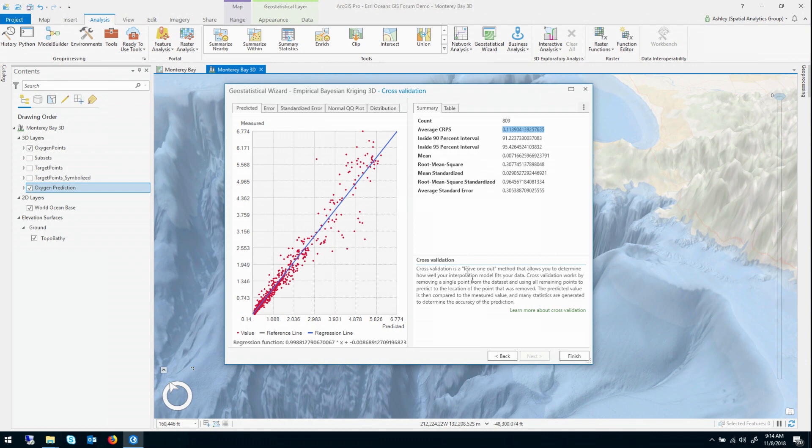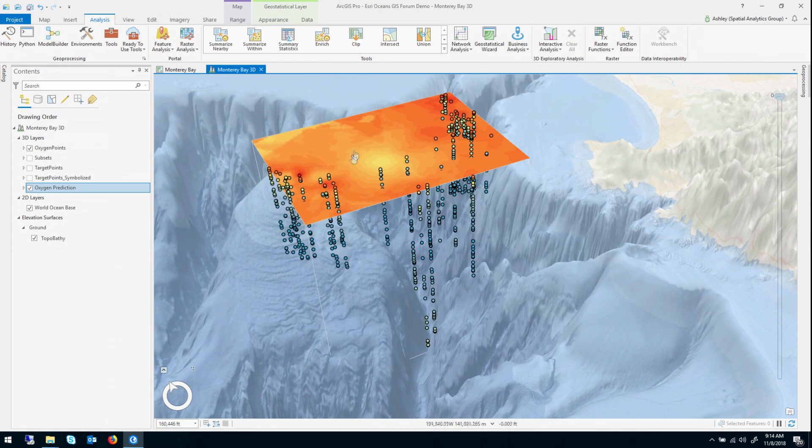So at this point, I could click finish and it would make another layer in my map. Instead, I'm just going to close the wizard because I know that this layer is superior to the one we would have gotten there.